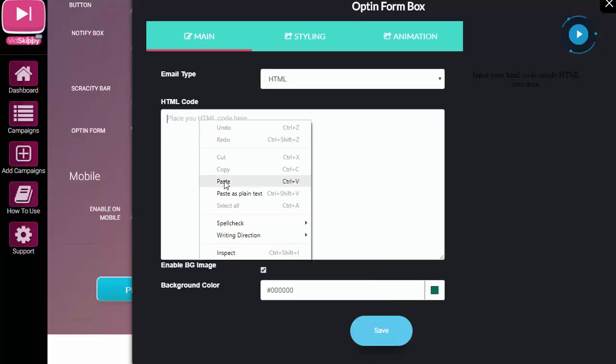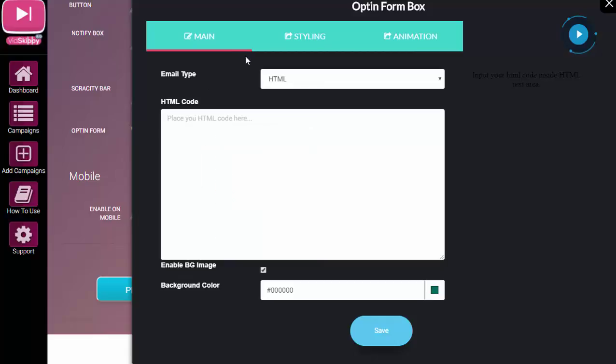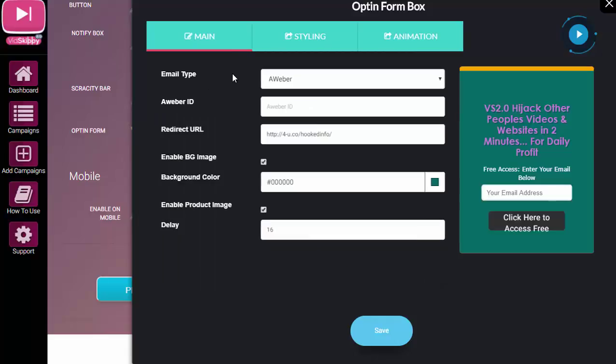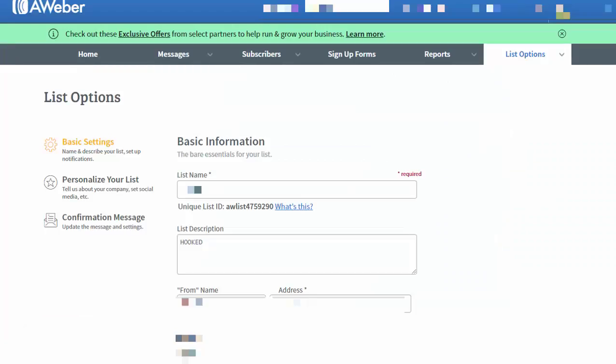Now pretty much any autoresponder is going to have form code. I'm just going to set this up using AWeber because that's the autoresponder that I'm using right now. So what I would need to do is I would need to get the ID.